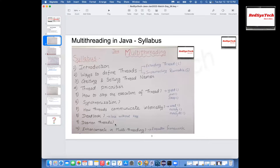We'll also see what daemon threads are — daemon threads are background threads. If you want to run something in the background, you can execute it. A typical example is YouTube: if you're not a premium customer, you can't play songs in the background — that feature for premium customers is implemented using daemon threads. The final topic is enhancements in multi-threading. In the real world, whenever you implement multi-threading in your project, you'll be using this kind of framework. To understand and use it, you need all the basic concepts first. We'll cover the executor framework and how to use it in your project.